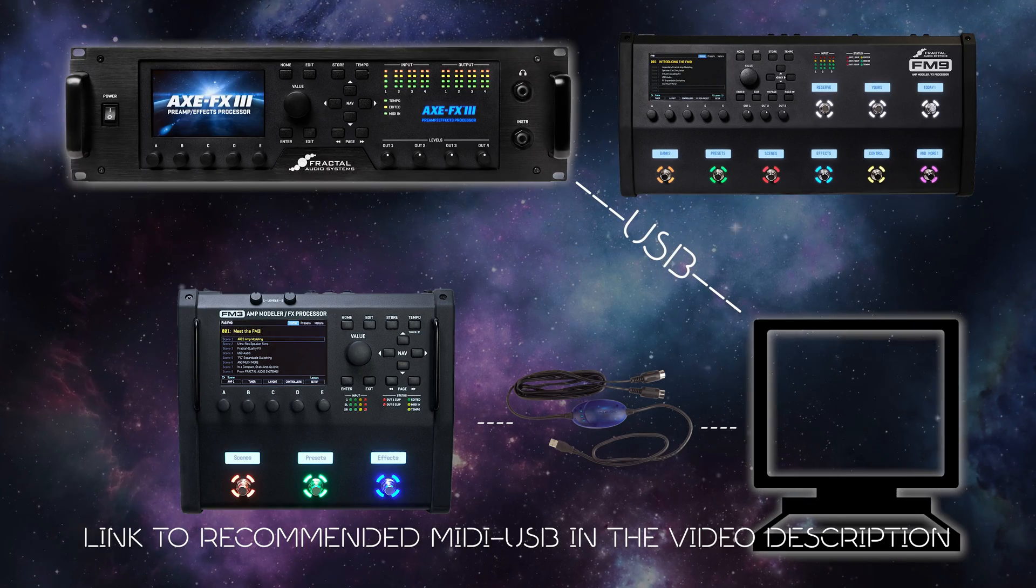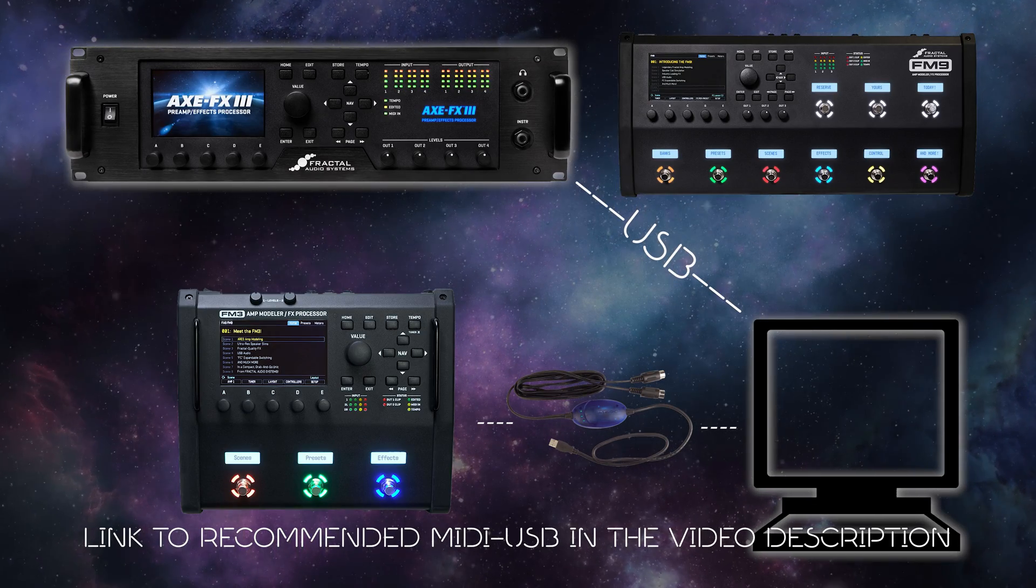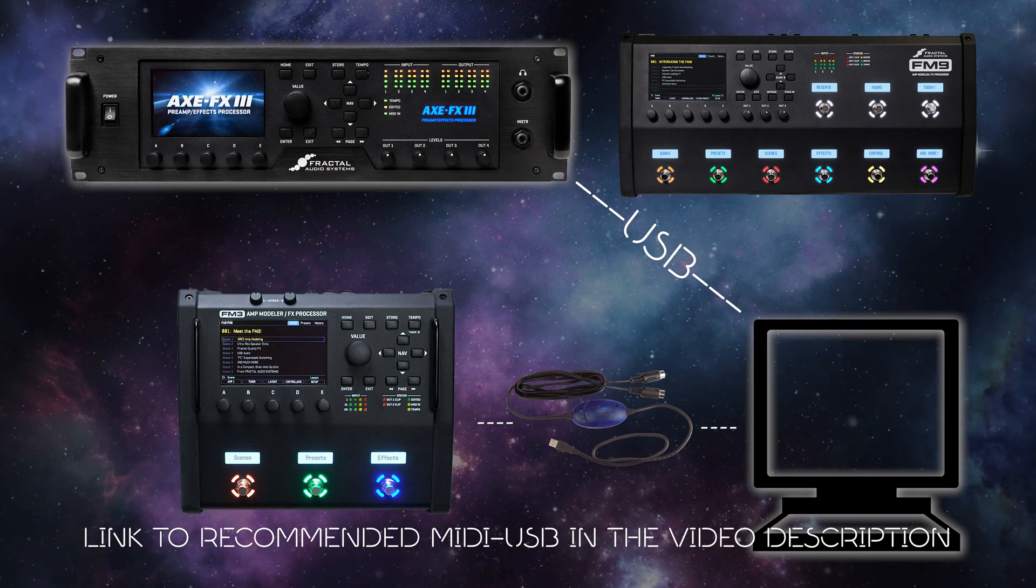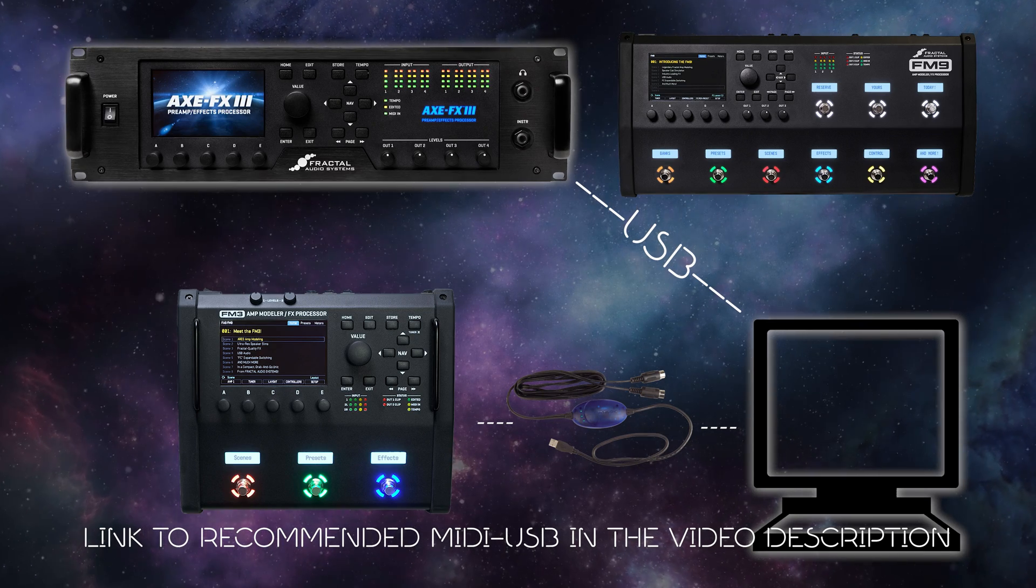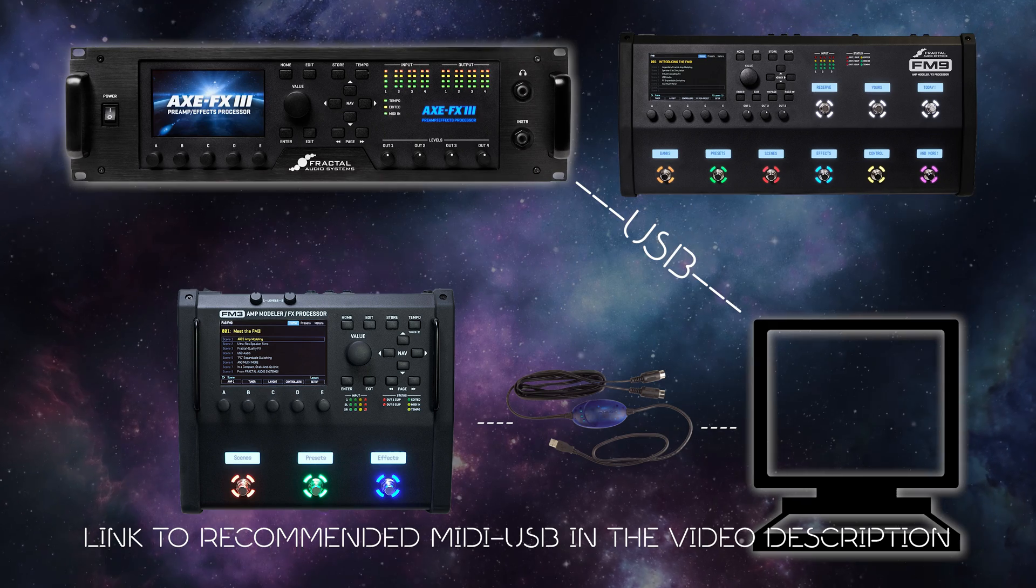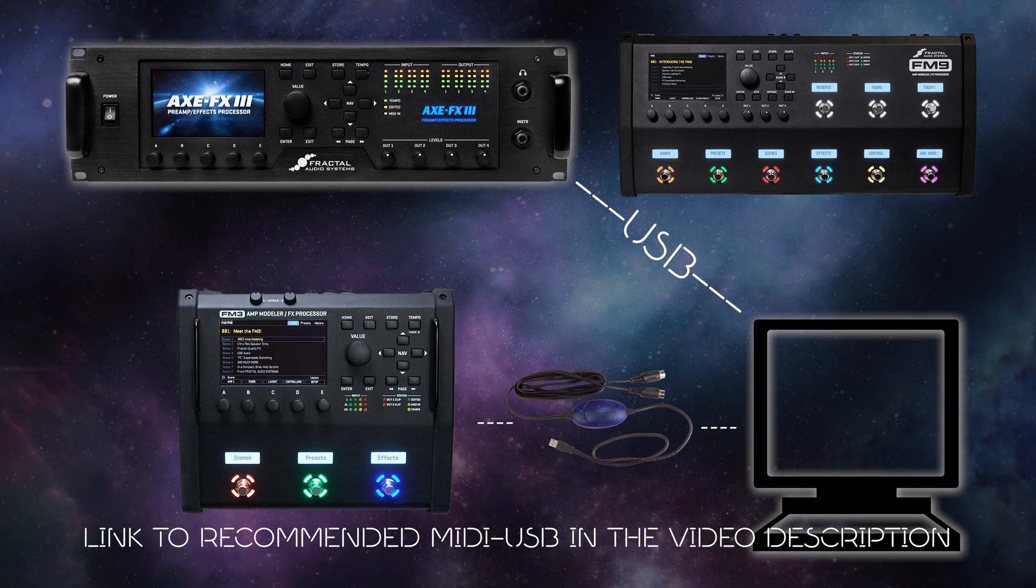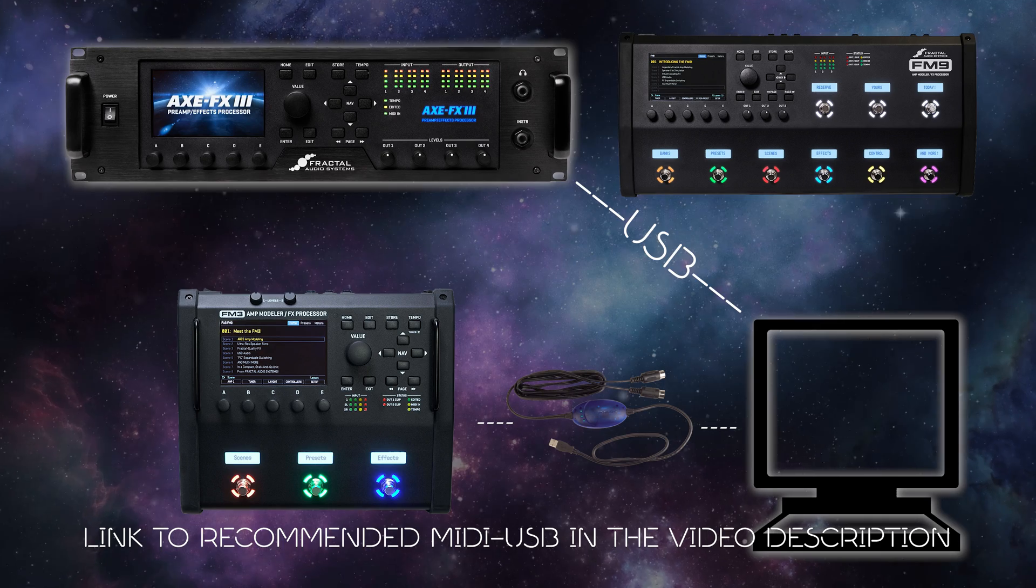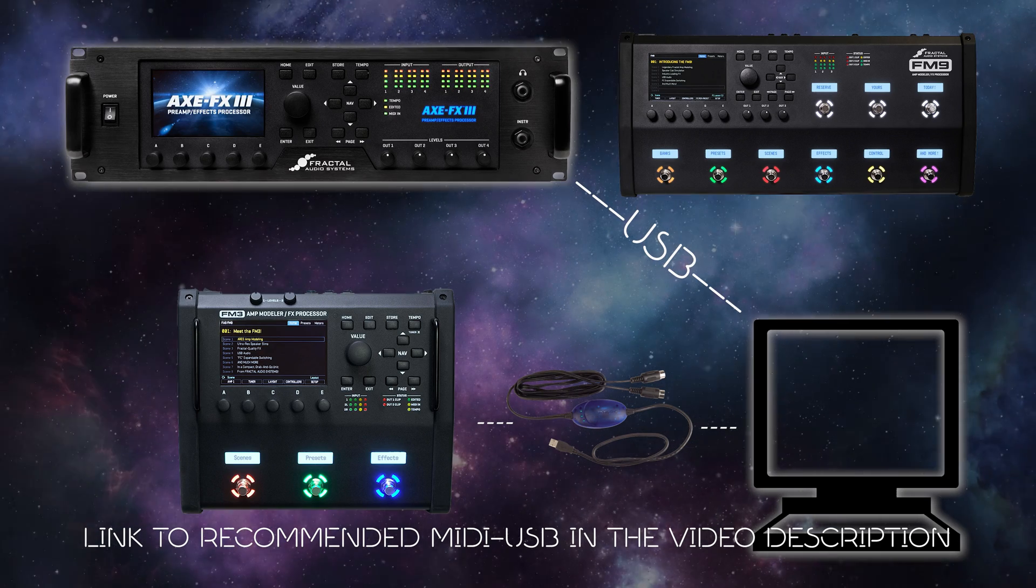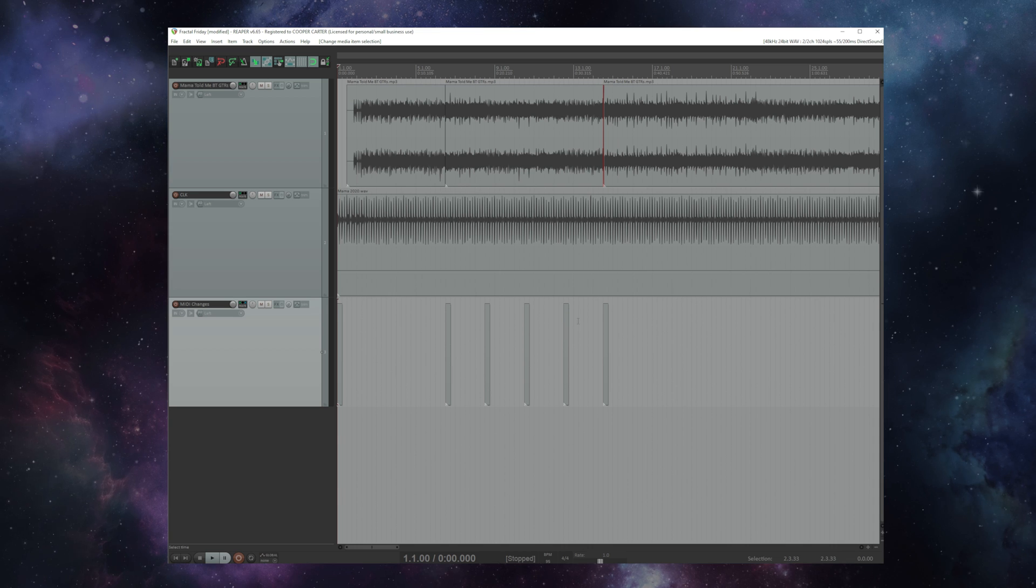Now as before, on the Axe-FX 3 or the FM9 you're going to want to use a USB cable to control your unit via MIDI and we're going to use MIDI over USB. If you're on the FM3 you're going to need a USB to MIDI cable that you can plug into the MIDI import of your FM3. My recommended cable for basic USB to MIDI control is linked in the description below this video.